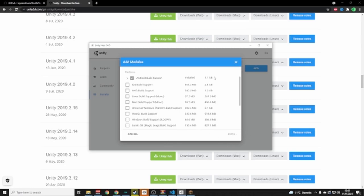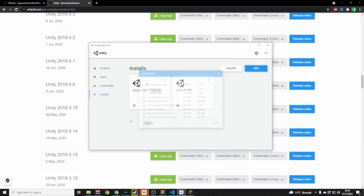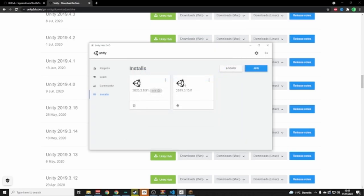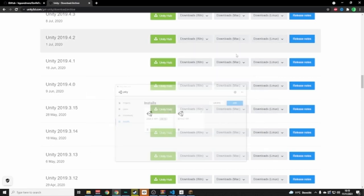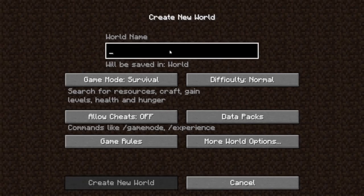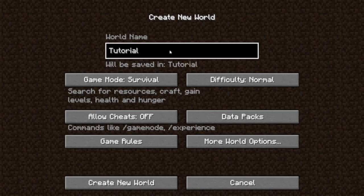Go through the steps and then you have it installed. Make sure you have it selected. Then you need to make something in Minecraft, so I'm just going to create a new world and go to tutorial.